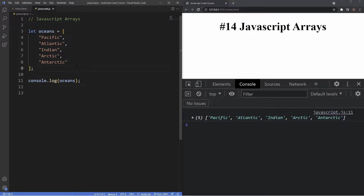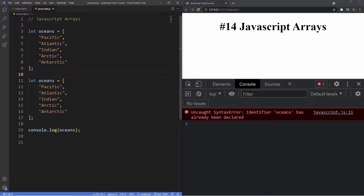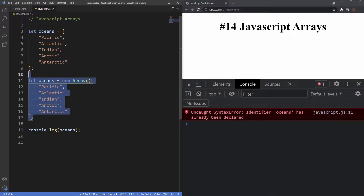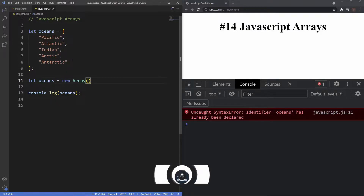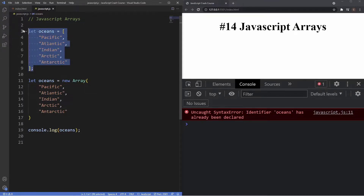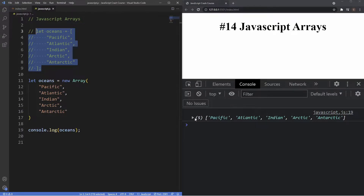This example is just one way to create an array. There are in fact two ways to create arrays in JavaScript. This example is the array literal, which uses square brackets. The other way is through the array constructor, which uses the 'new' keyword. To demonstrate that, I'll duplicate this and after the assignment operator use the 'new' keyword, then grab the array constructor, close it off with brackets, and insert the values inside the brackets.